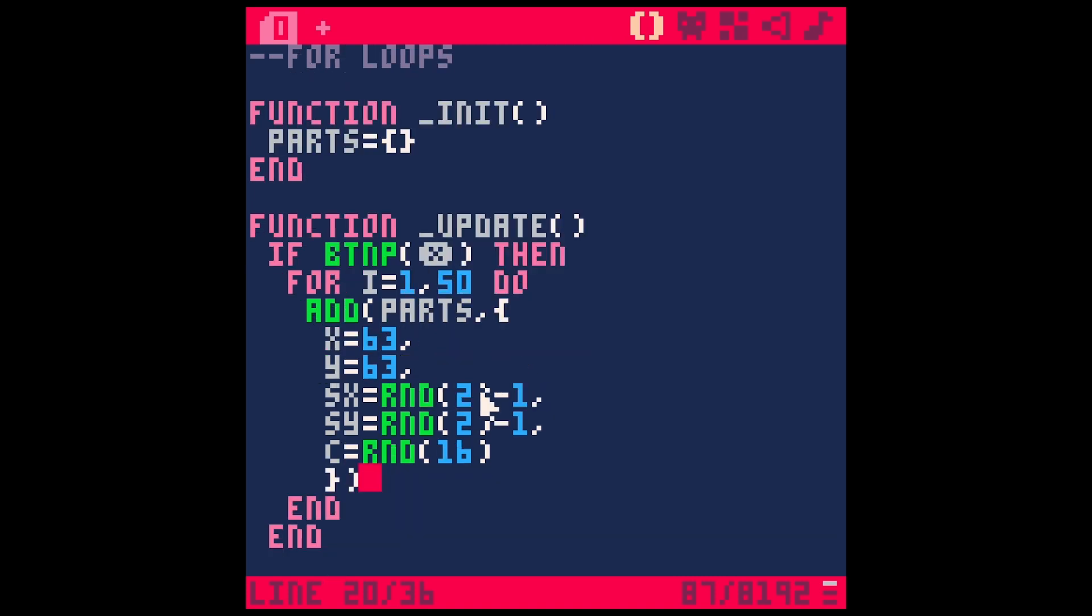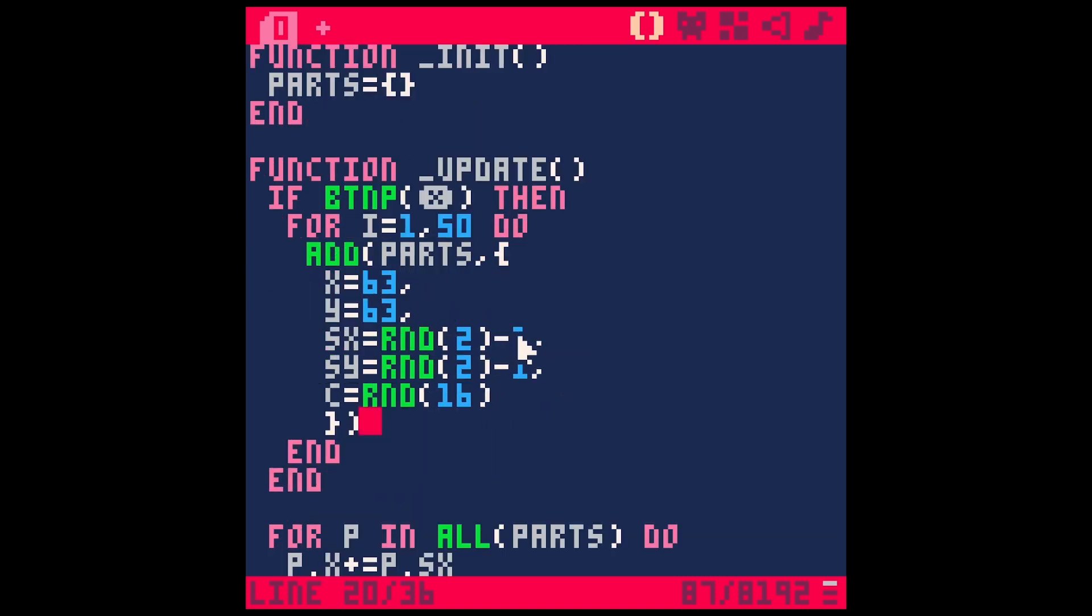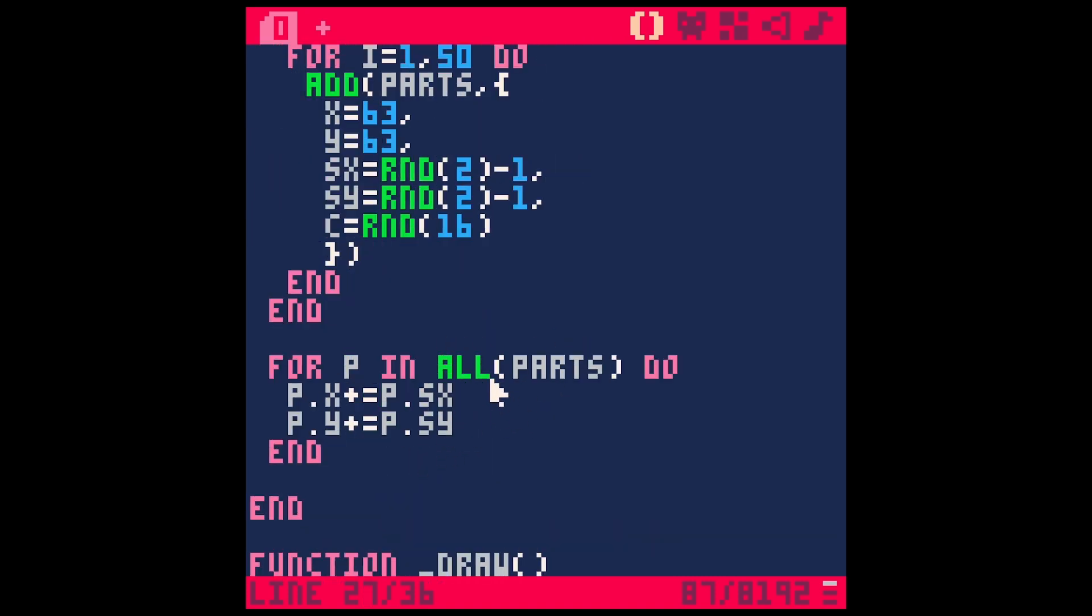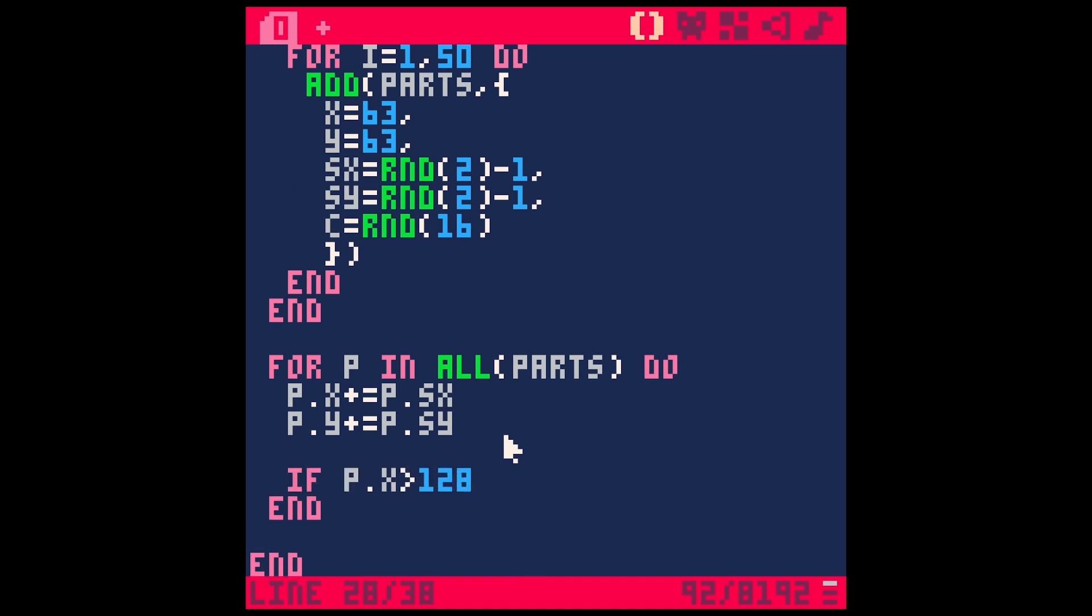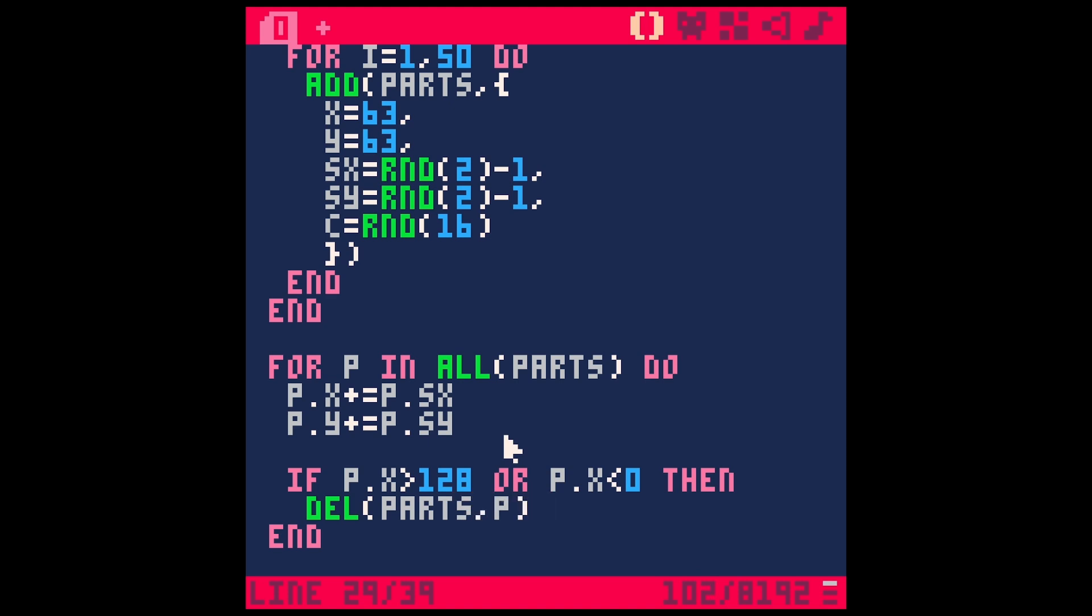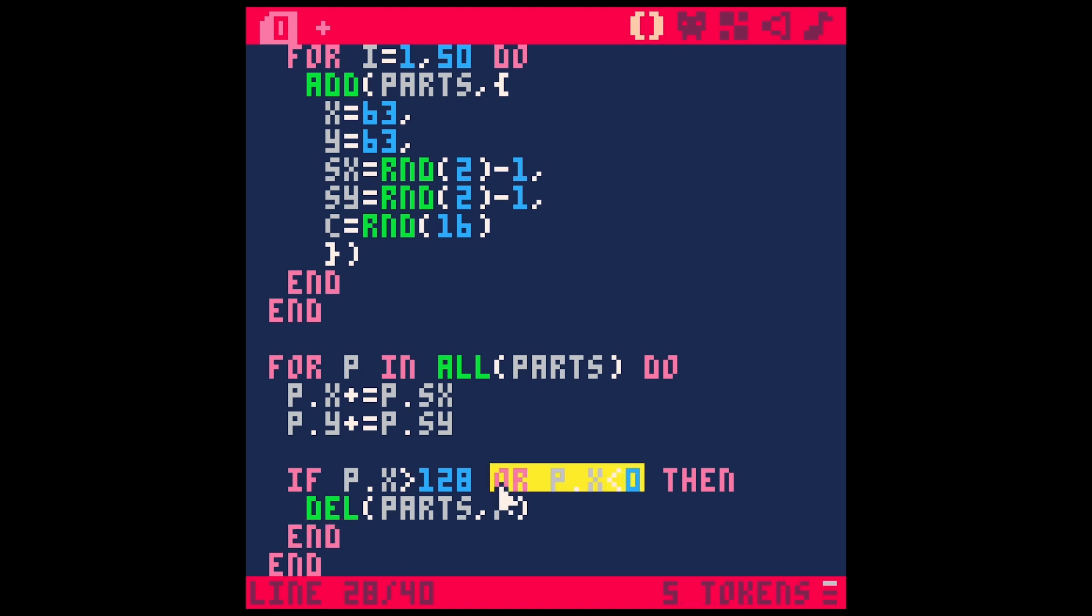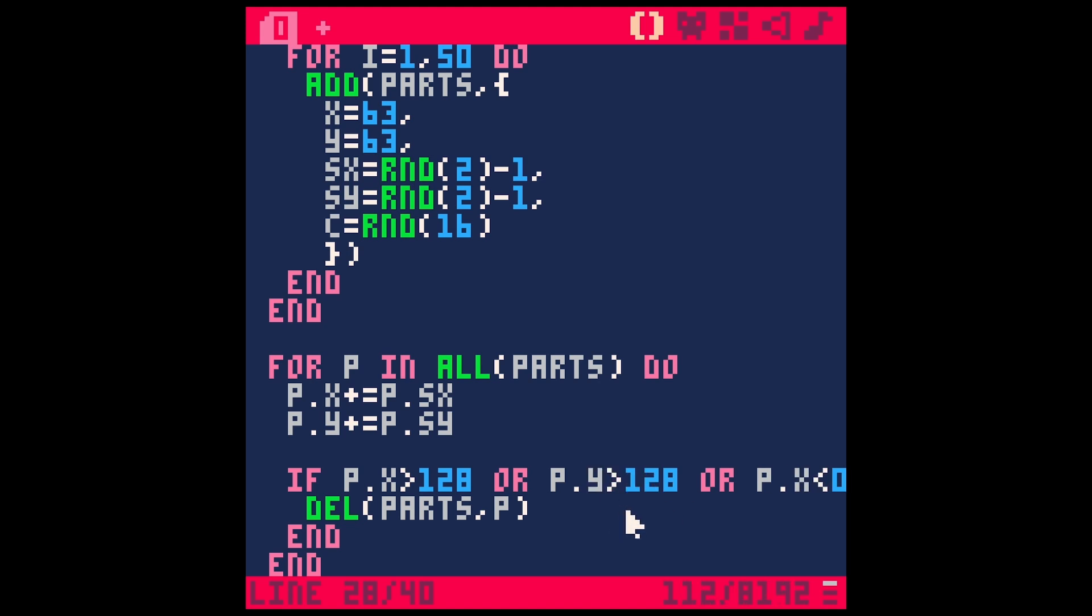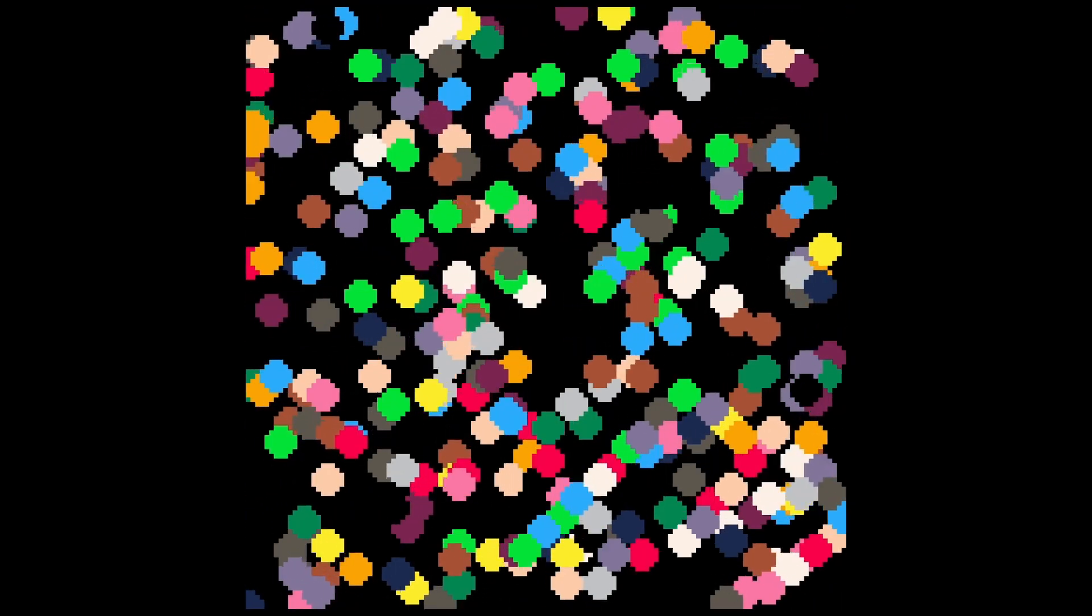Let's make this so it actually deletes the particles though. So here, when we're updating our particles for P in all particles, let's say if P dot X is greater than 128 or P dot X is less than zero, then delete parts. That's going to delete this particle from the array if it goes off screen on the X axis. And let's just do the same thing for the Y axis. P dot Y is less than zero or P dot Y is greater than 128. Save. Now those will just be deleted if they go off screen. Which is going to save us on memory and we can just put a ton of these on here and it's not going to be a problem. Eventually they're all going to go away. Pretty cool.